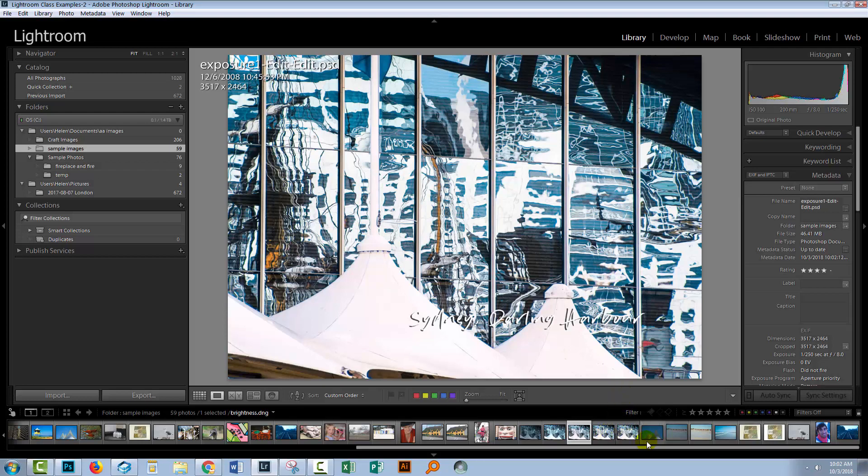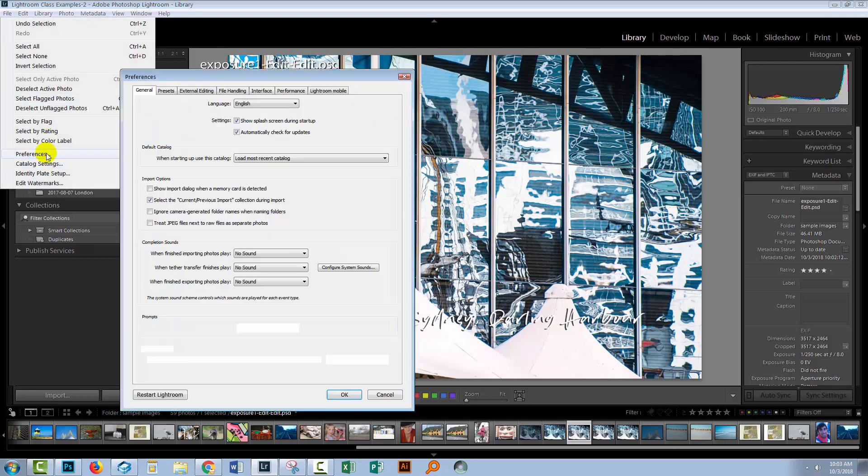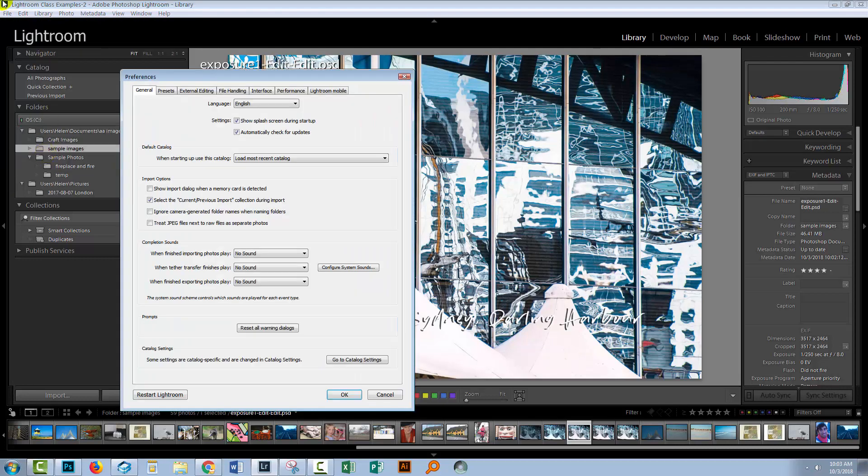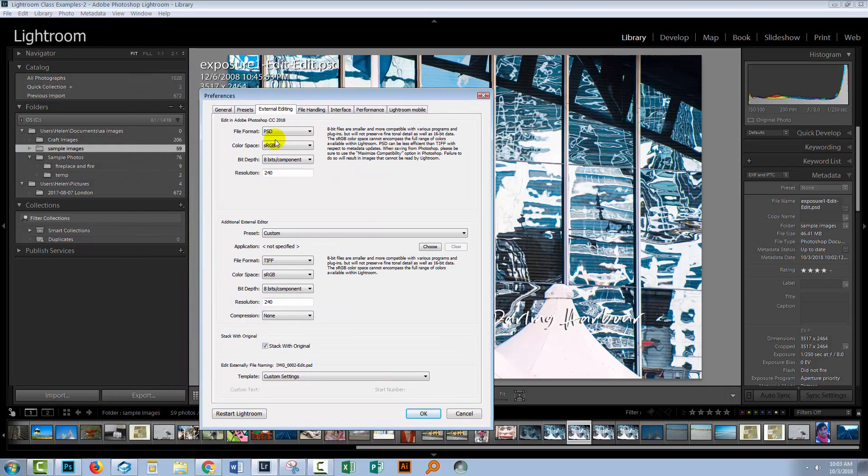As I said, you can do this with any type of image. It can be a raw image, a JPEG, or whatever. Let's go and see a couple of the settings that are going to be affecting this. I'm going to edit and then preferences. On a Mac, this would be Lightroom and then preferences. And we're going to external editing.